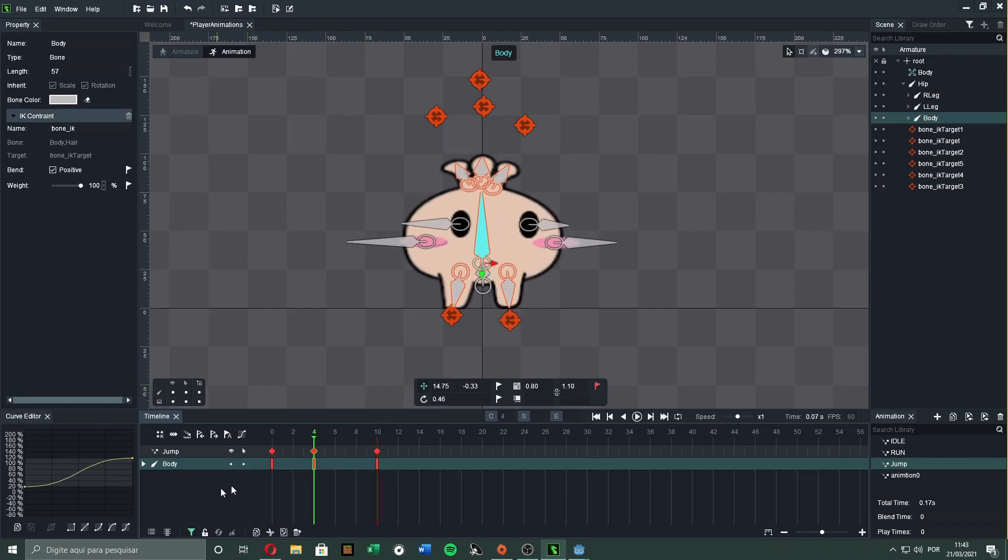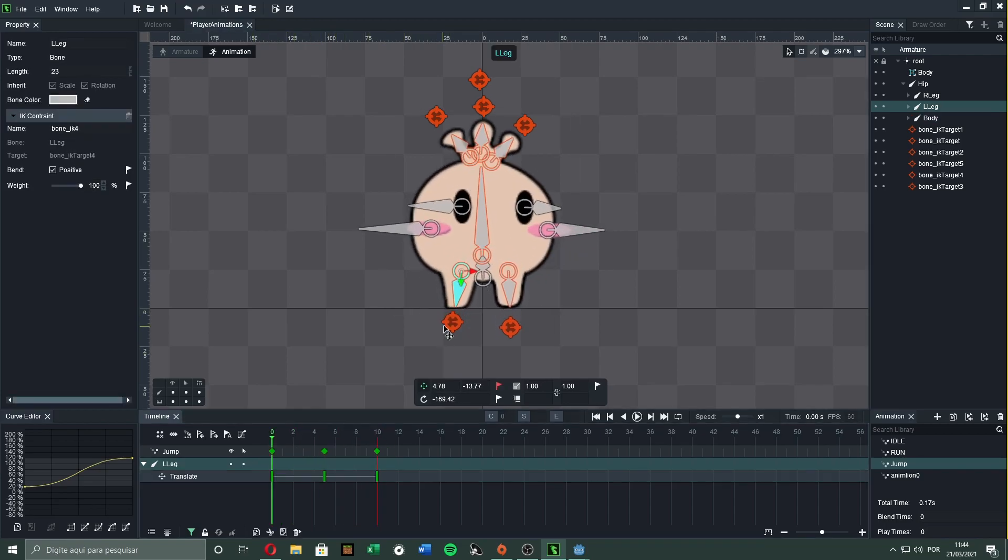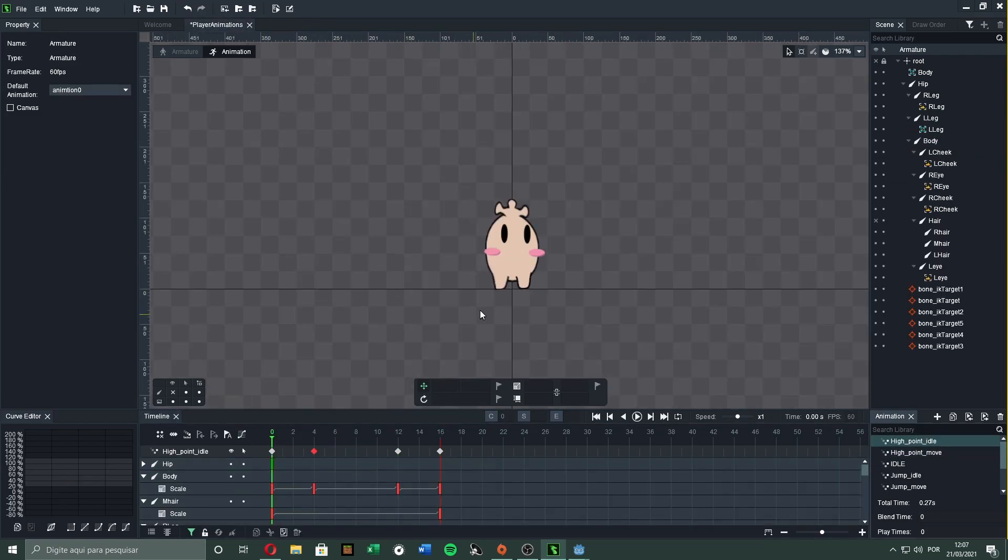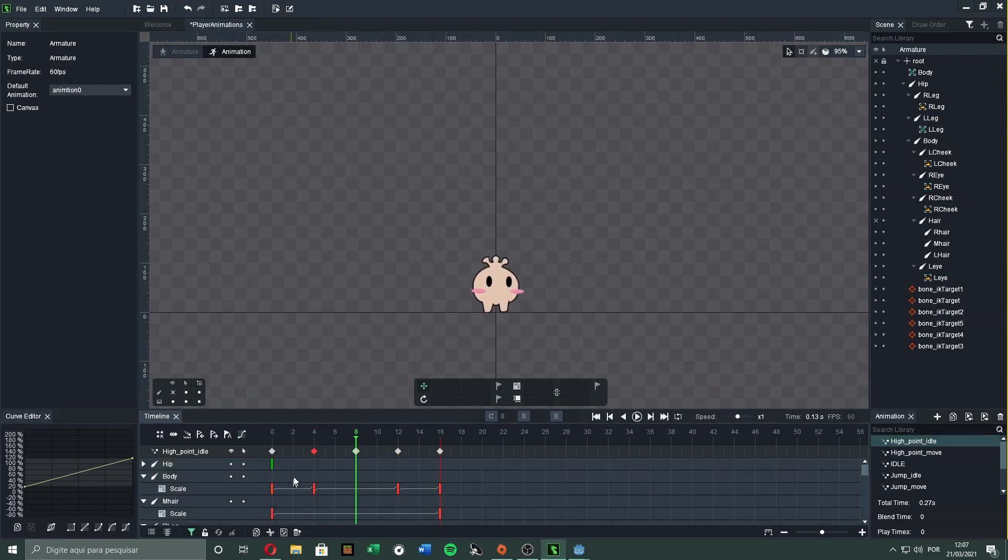I also made some animations for when the character is jumping, landing, and in mid-air.